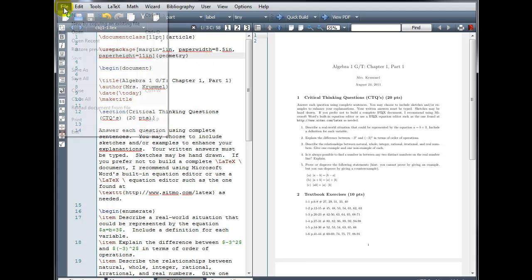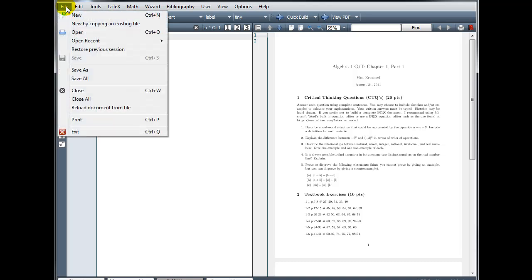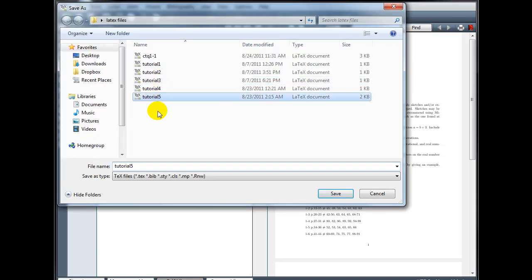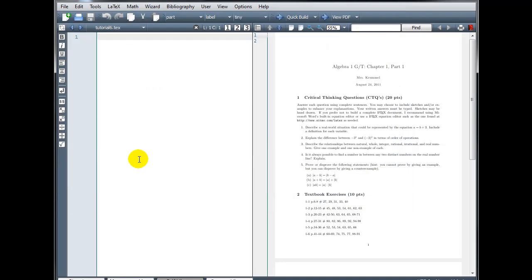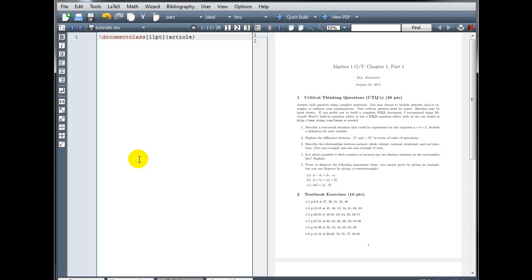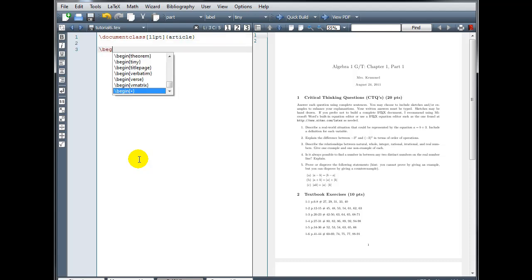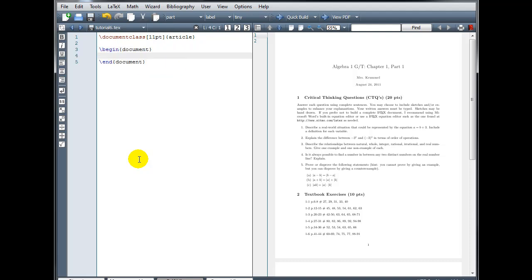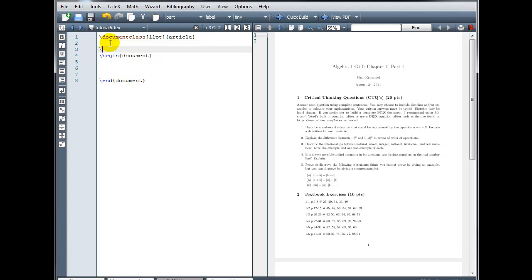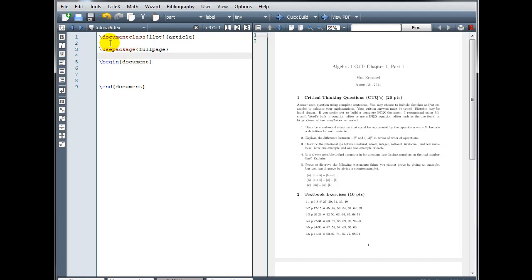So three different ways to accomplish the same result. Now I'm going to open a new document. And I will save it as tutorial 6, and we'll start in the usual way. And I'm going to use package, full page, it's the easiest.